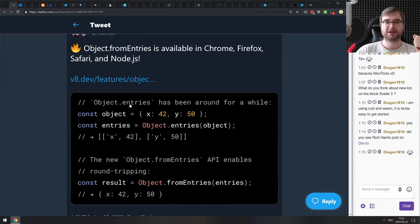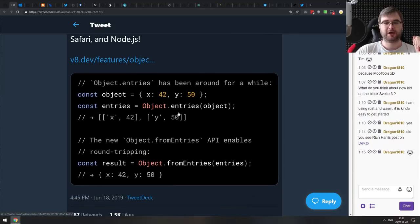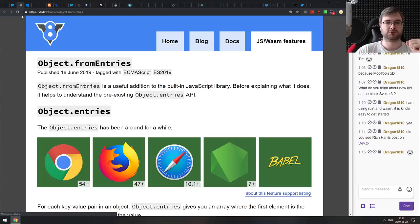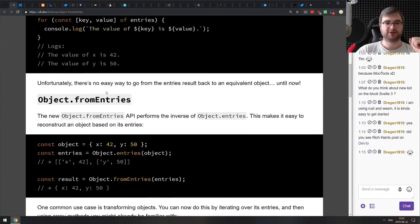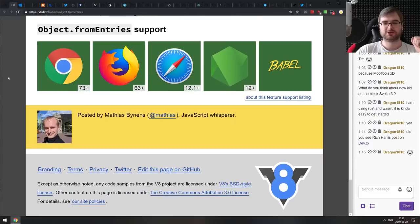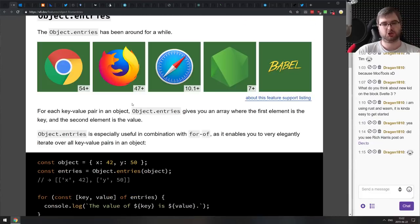Also from Matthias Binens: Object.fromEntries is now available in Chrome, Firefox, Safari, and Node.js. It's a very convenient way of converting Object.entries back to objects. There's also a nice blog write-up outlining exactly how it works and showing the supported browsers and Node.js versions.